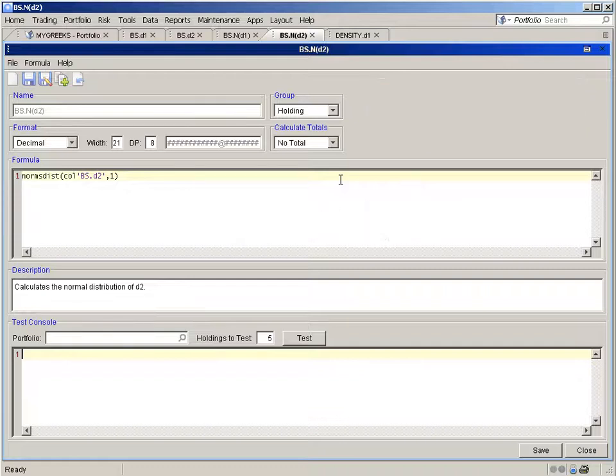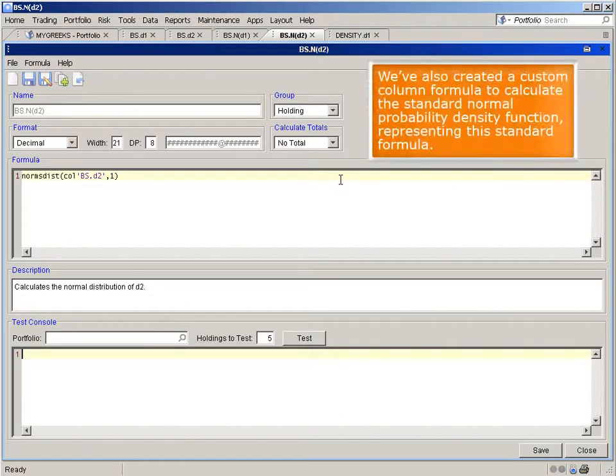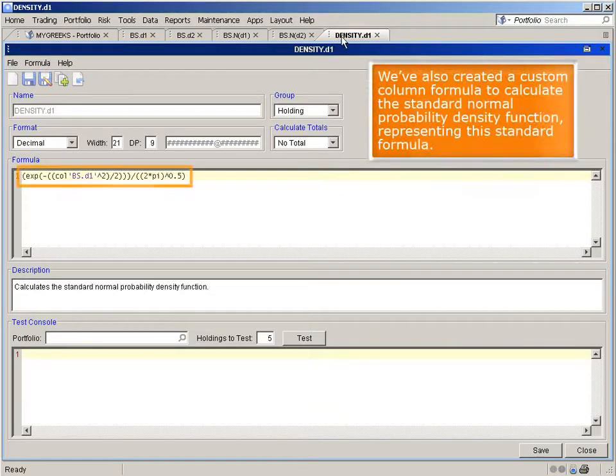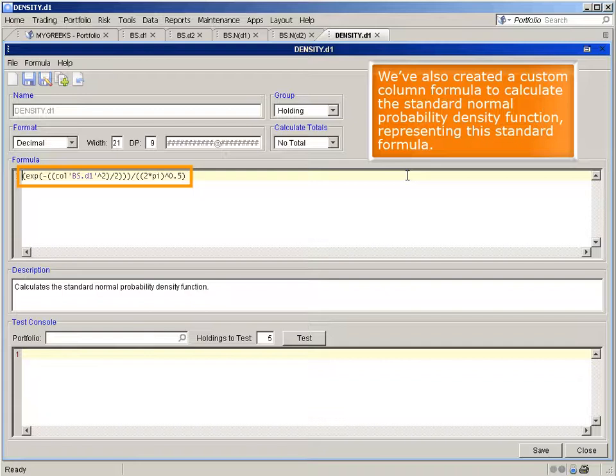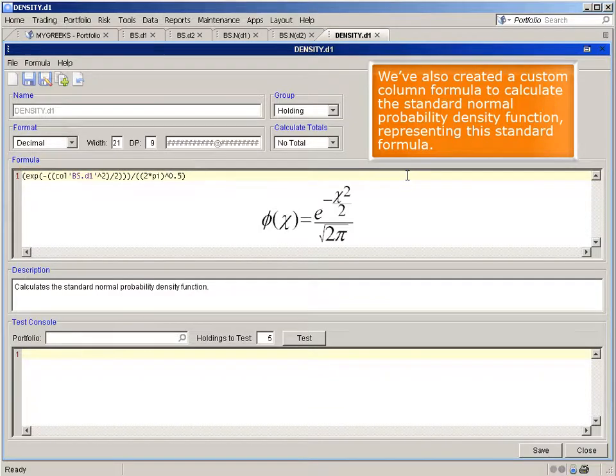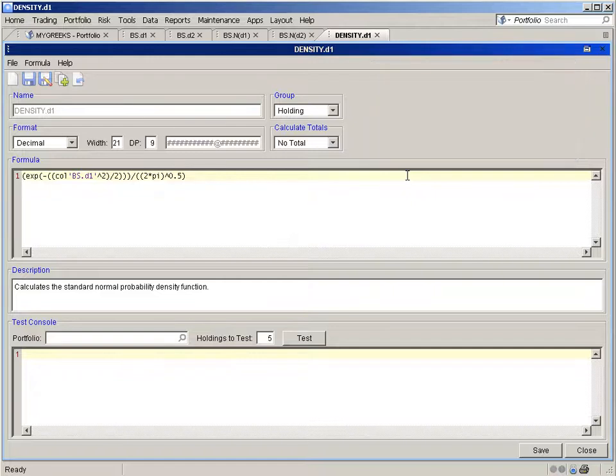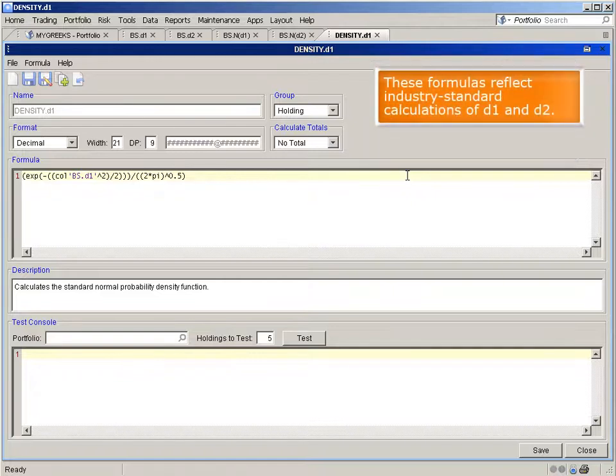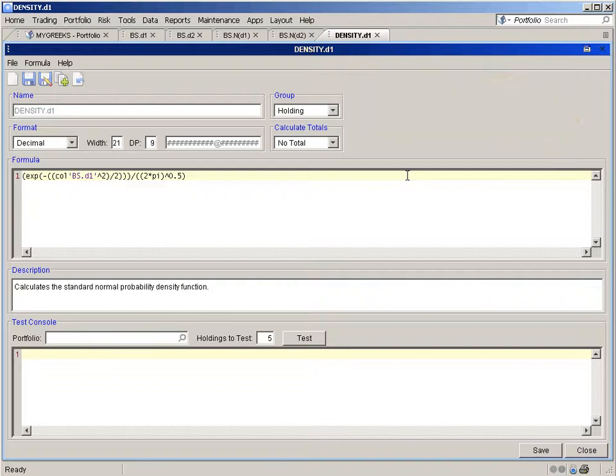We've also created a custom column formula to calculate the standard normal probability density function, representing this standard formula. These formulas reflect industry standard calculations of d1 and d2.